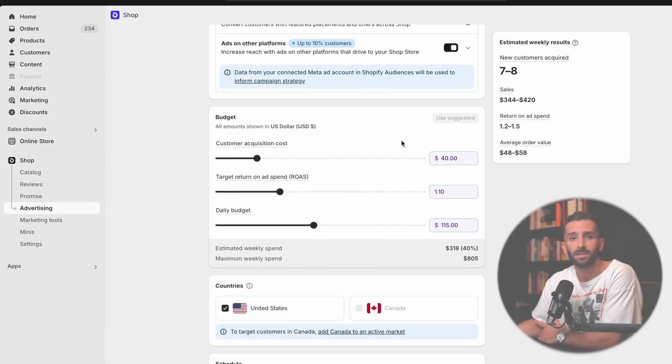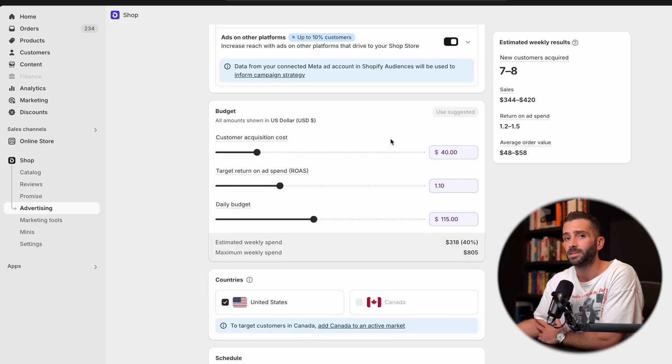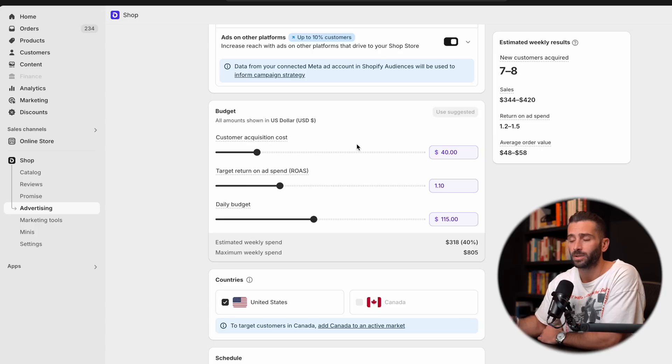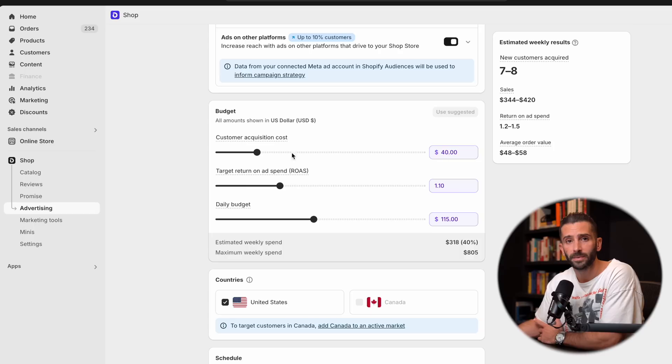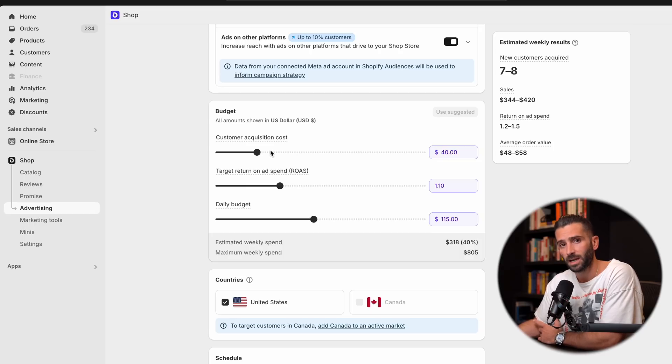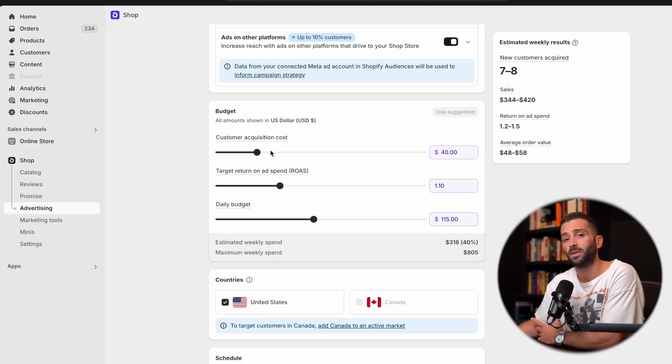Next, you're going to have your budget. Now, Shopify has made this very easy and user-friendly, but you can adjust things in three different metrics. So first you have your customer acquisition costs, next you have your target return on ad spend, and then you have your daily budget.